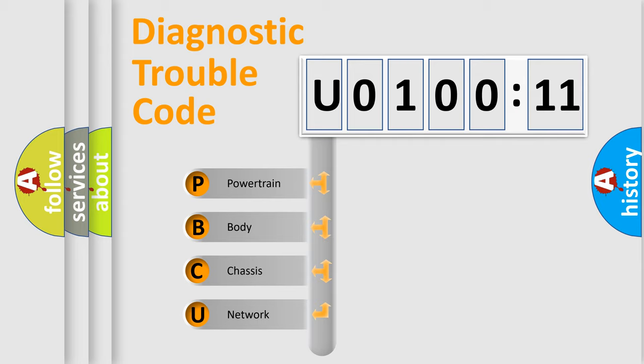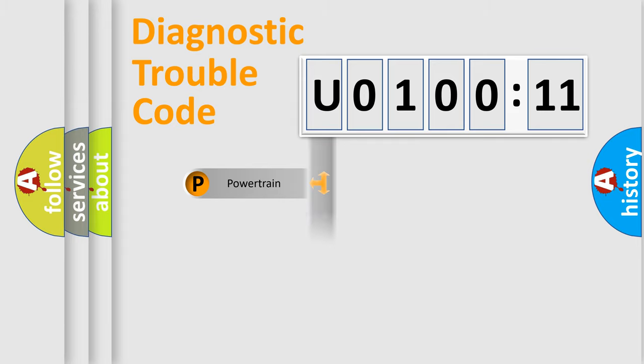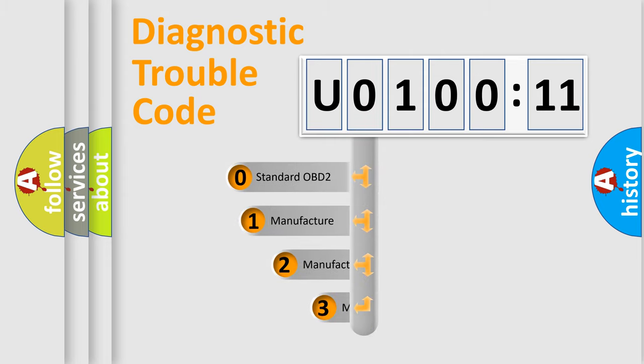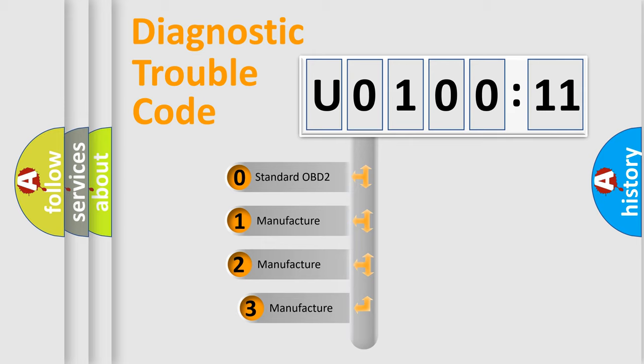We divide the electric system of automobile into four basic units: Powertrain, Body, Chassis, and Network. This distribution is defined in the first character code.